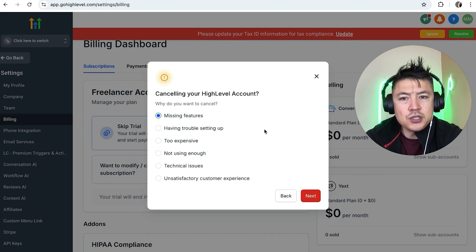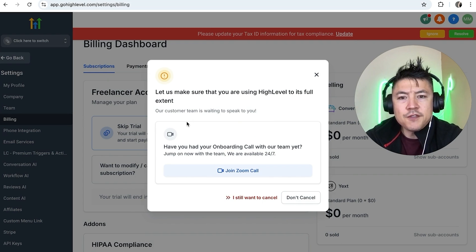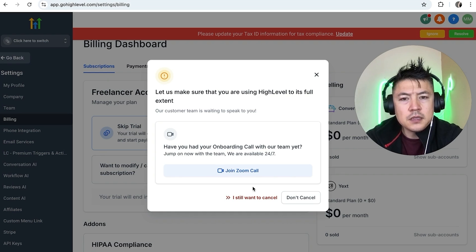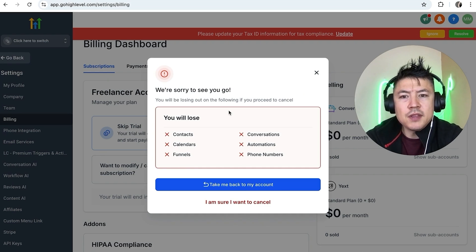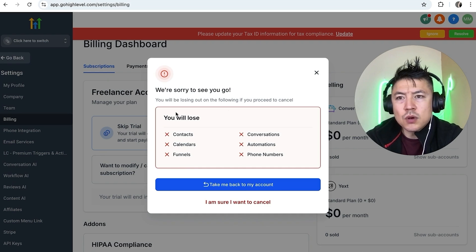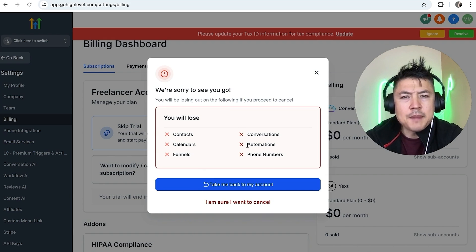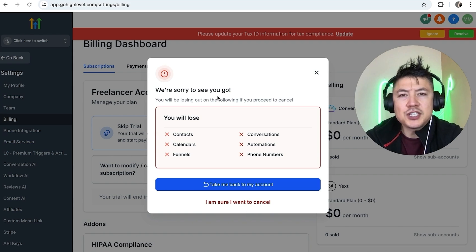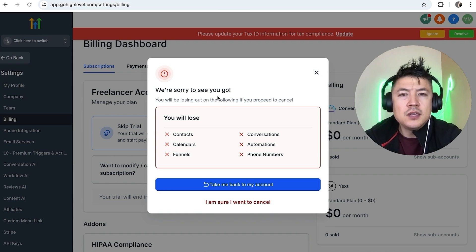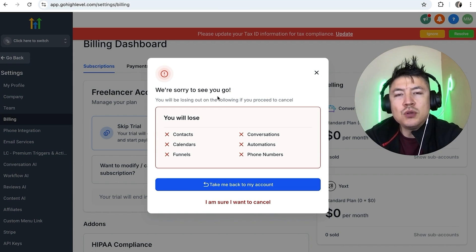Next, they ask why you want to cancel your Go High Level paid subscription — choose whichever option applies to you. Then they ask if you want to have a call with the team to answer any questions. If no, click 'I still want to cancel.' Finally, they give you a warning that once you cancel, you'll lose all of this service. If you're okay with that, click 'I am sure I want to cancel.' I'm not going to do that because I still use my Go High Level account.